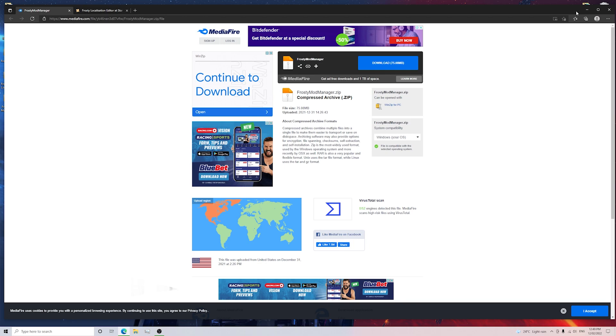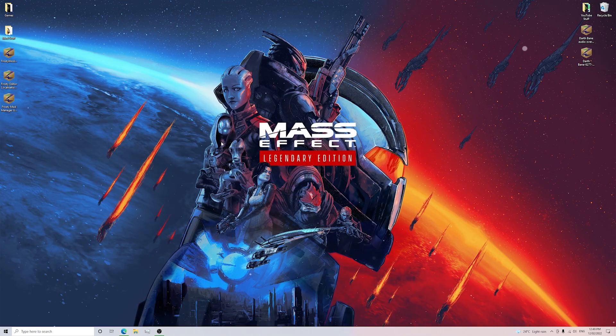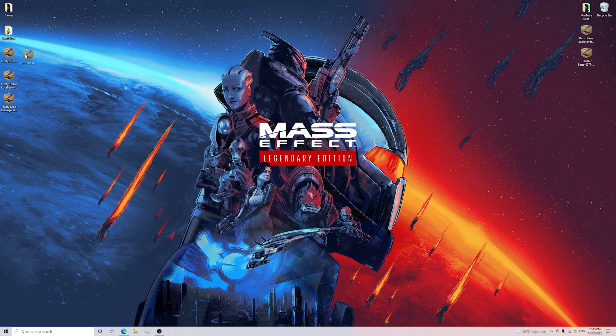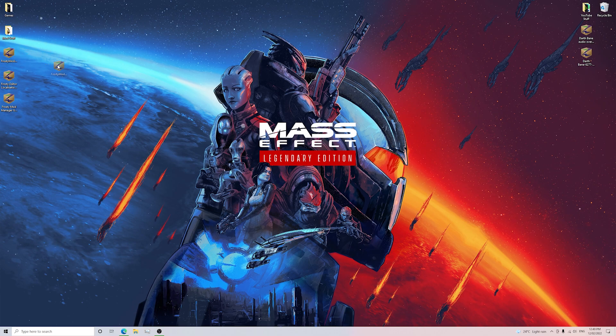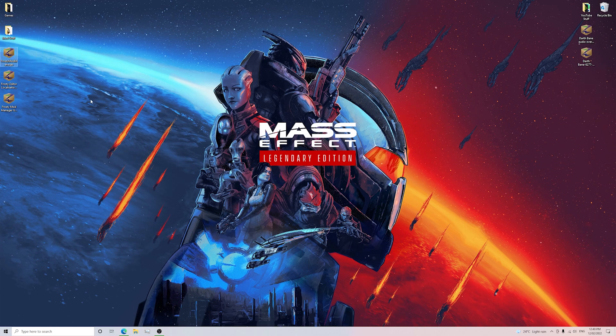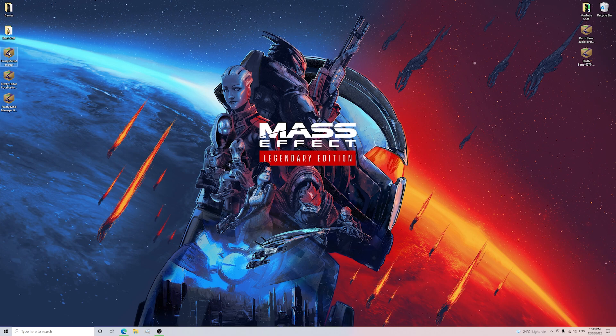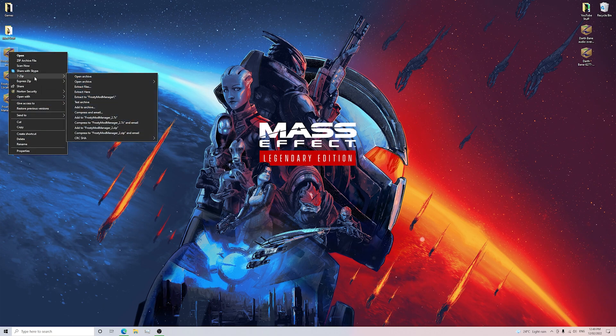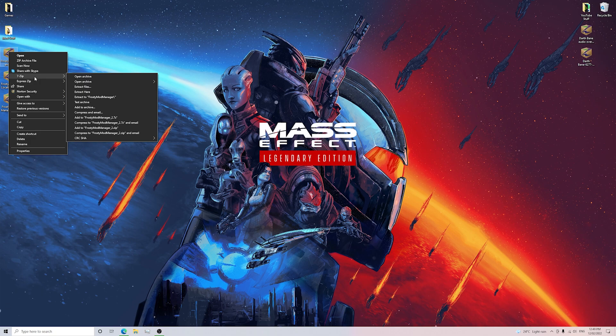Once you download it, you want to go to your desktop and make sure that you drag from your downloads folder the Frosty Mod Manager zip file. I've already done that step and put it here on my desktop. Next thing you want to do is right click and open it with 7-zip. Make sure that you do have 7-zip installed. If not, I'll leave a link in the description for 7-zip in case you guys don't have it.